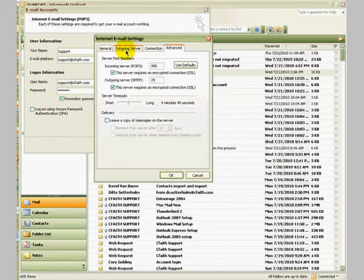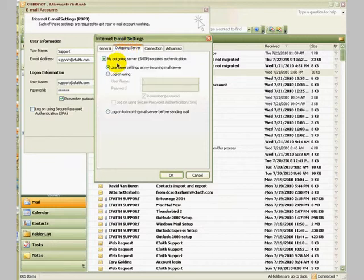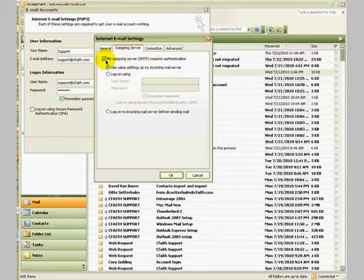Go up here to the outgoing server tab and make sure that this box is checked: my outgoing server requires authentication. If it is not checked, go ahead and check it. Then you are done. Click OK.